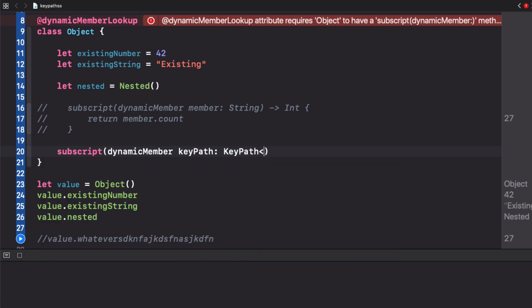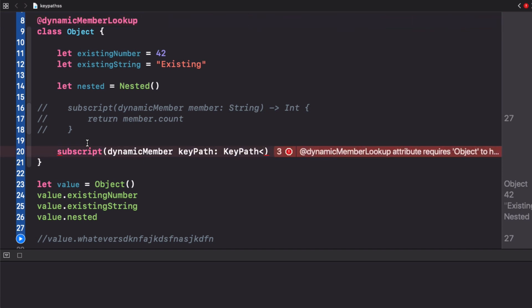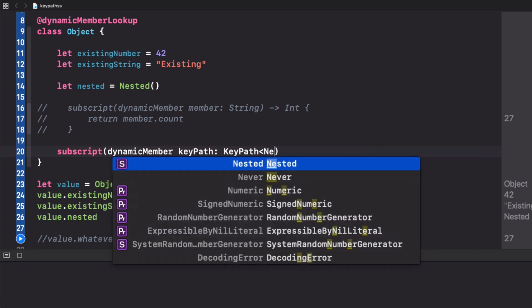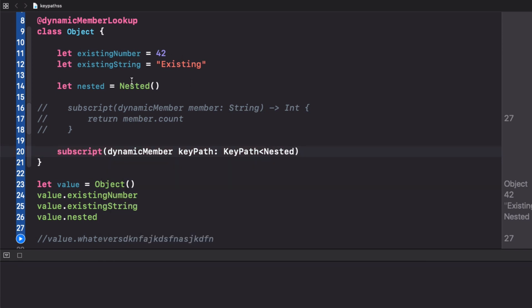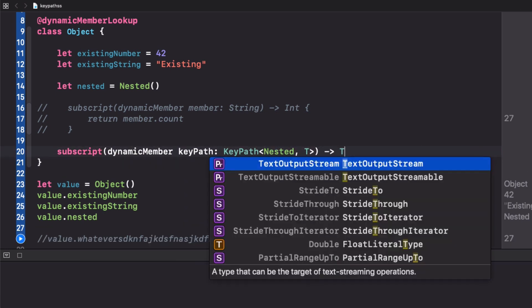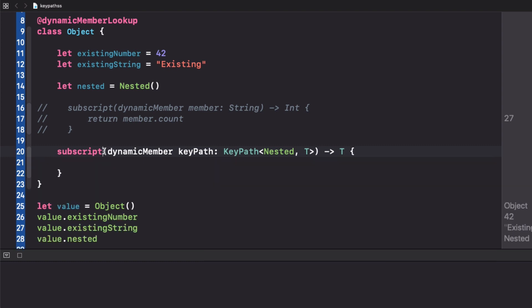Imagine that we can use a keypath in the same way that we used it on the example of map before. In this case we can implement a dynamic member that can access the nested type that we have here and it returns a generic type because this will allow us to access any property of this nested type and return the type of the property that the user specified.